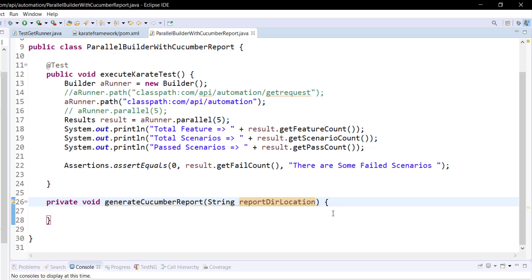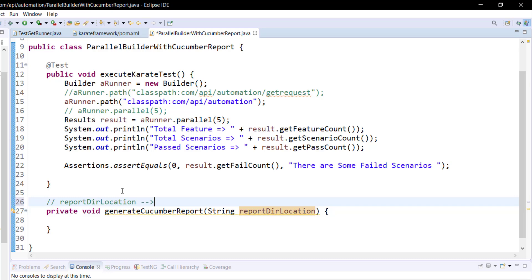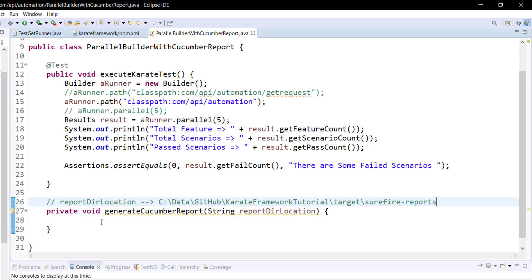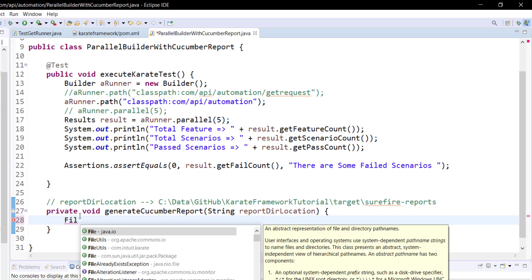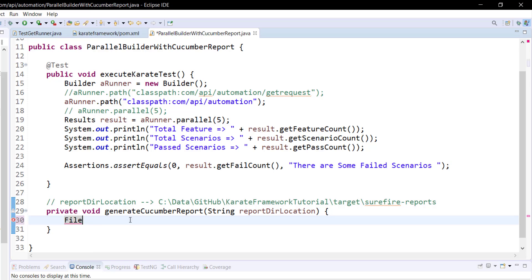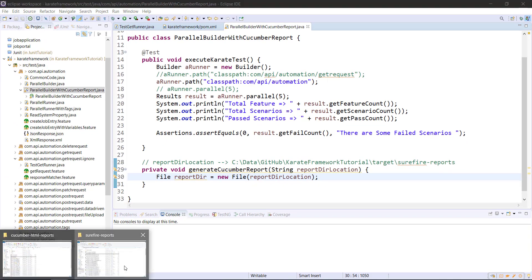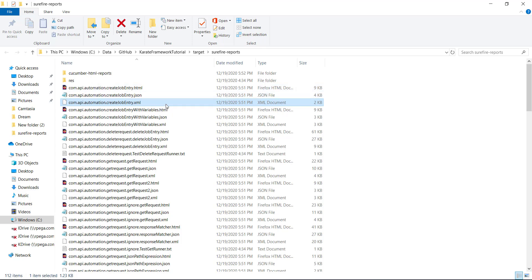So let's start with the implementation. Assuming that the report directory location variable is going to point to this location. First I am going to create the object of the File class which is going to point to this location. This is needed because using this File object we will filter only the JSON files present in this location. We have the report file in HTML format, JSON format, and XML format, and we need to collect only the JSON files.